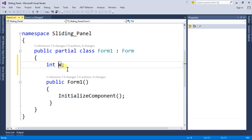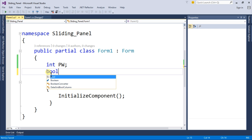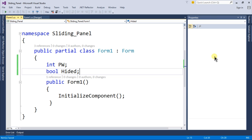And a boolean value hided that will handle if our panel is hidden then it will be true and if our panel is showing then it is false.